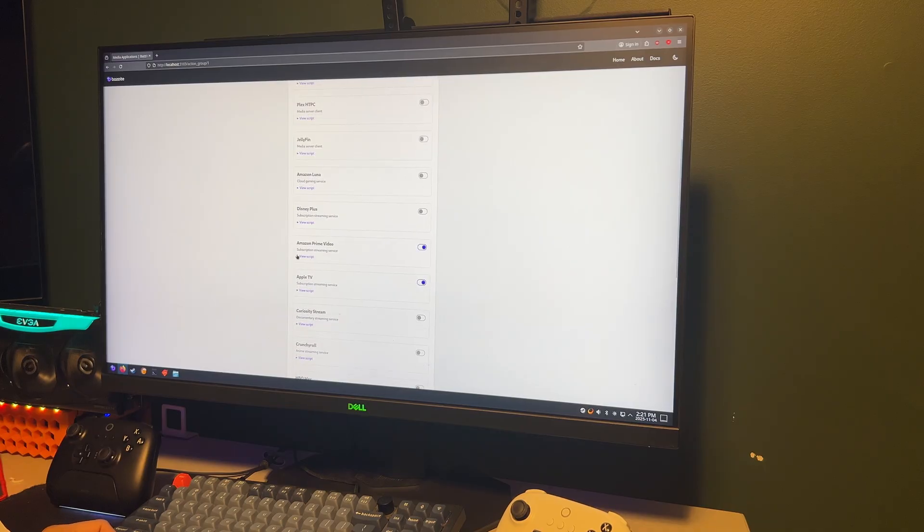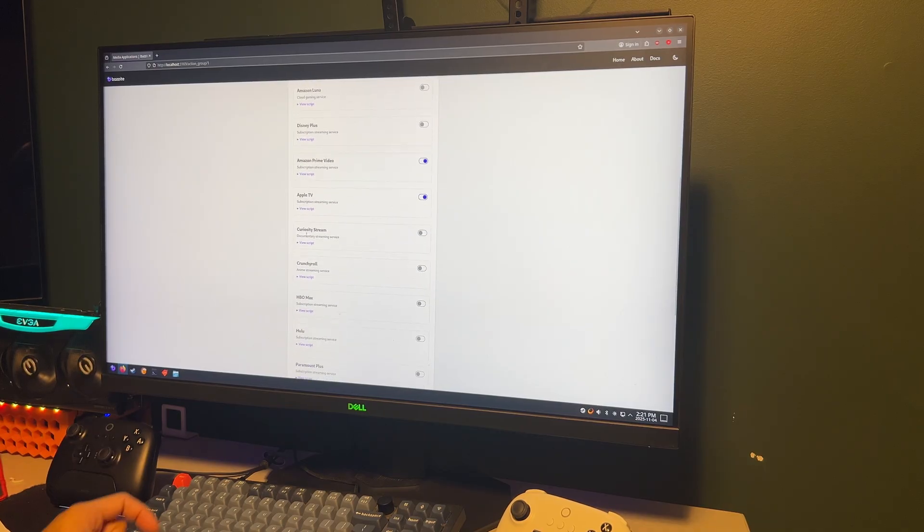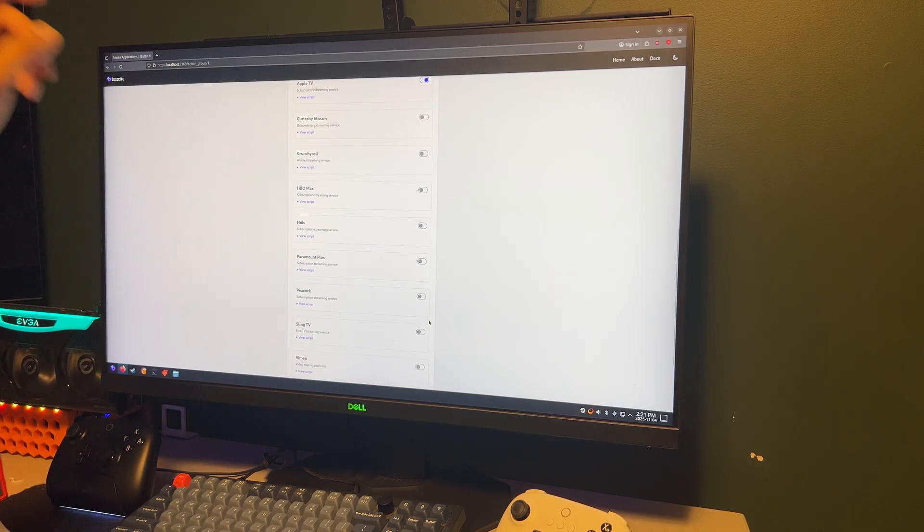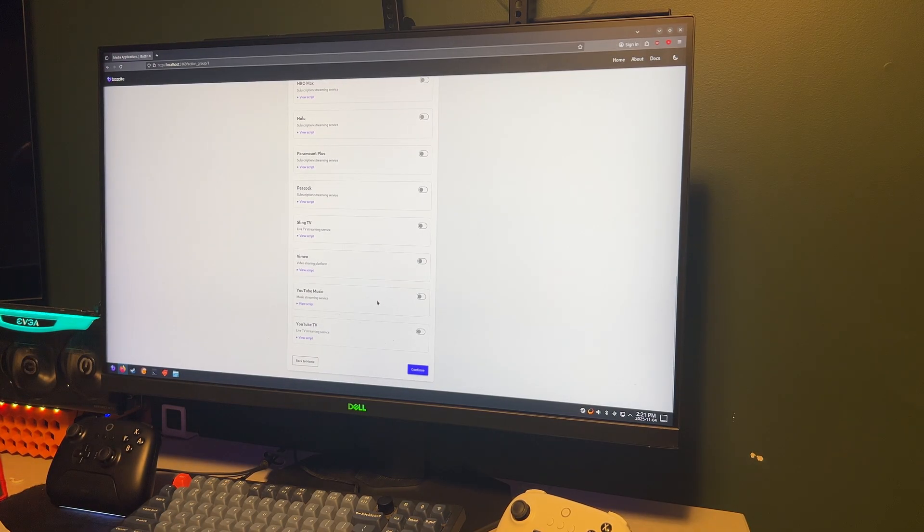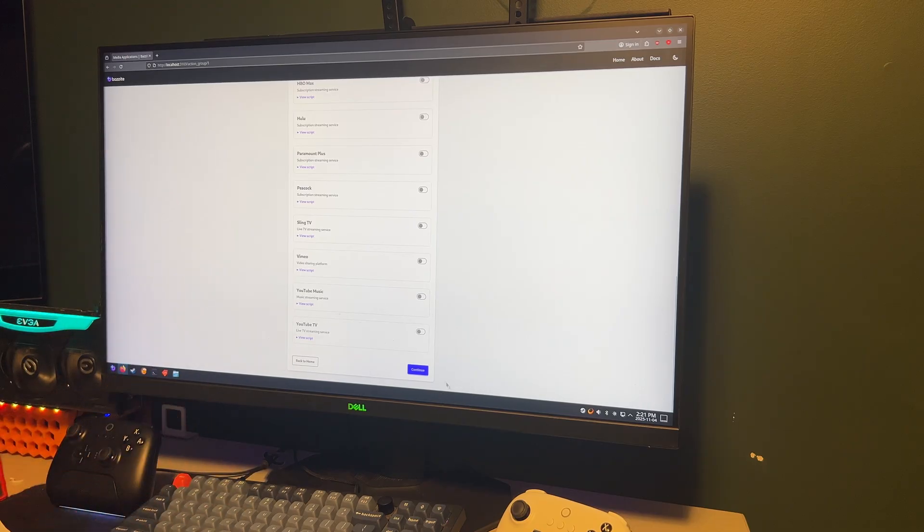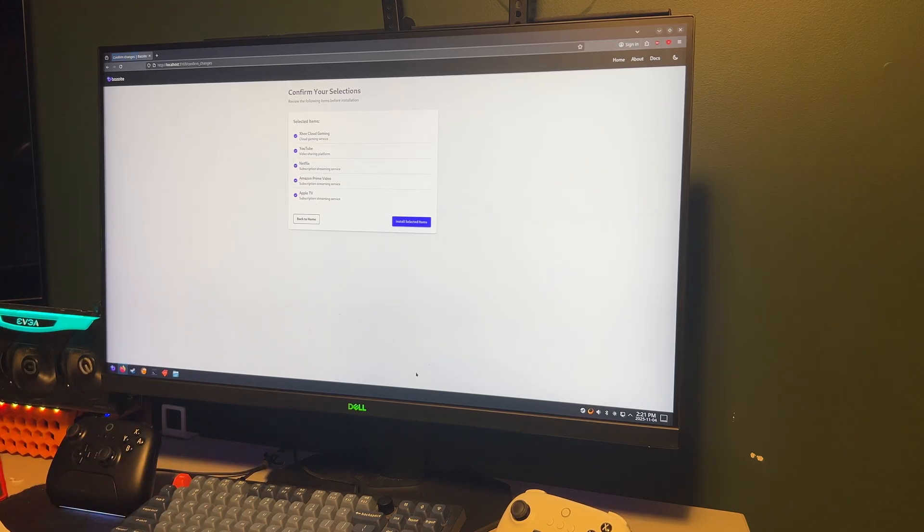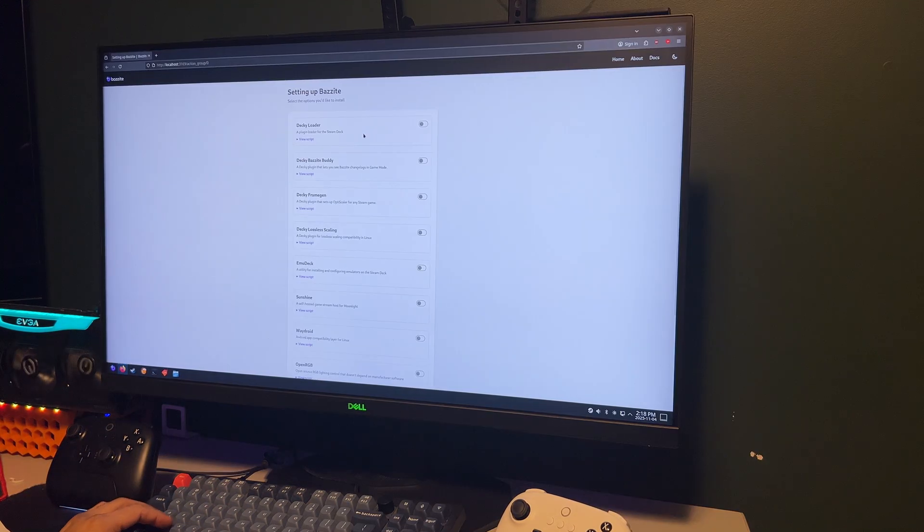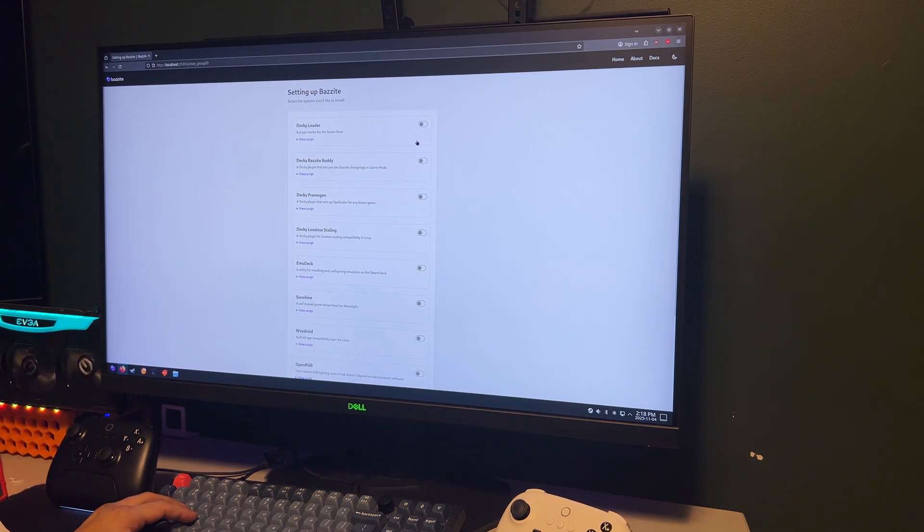Here's what I'm going to install. I need YouTube because I watch that a lot. I'm also going to download Netflix, Prime Video, and anything else you watch regularly.